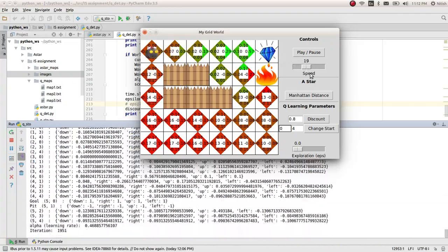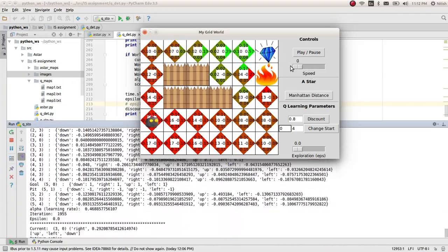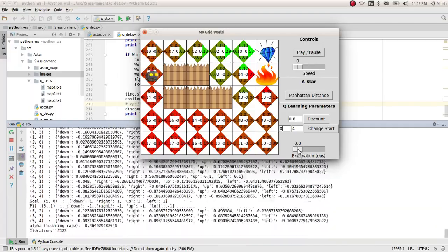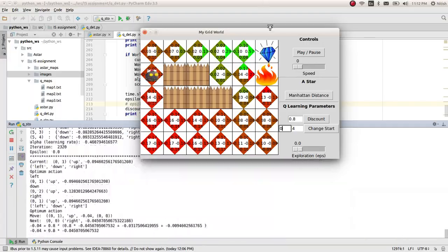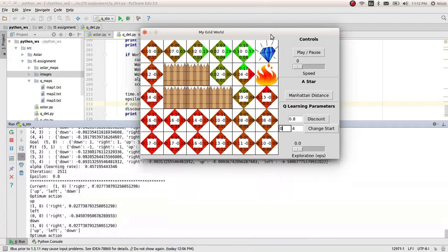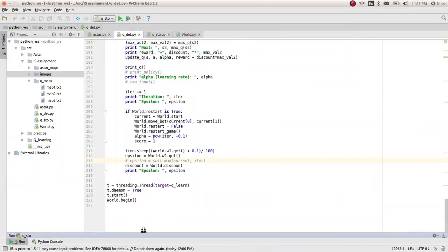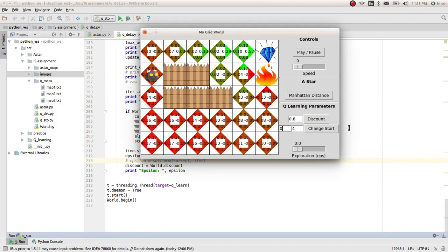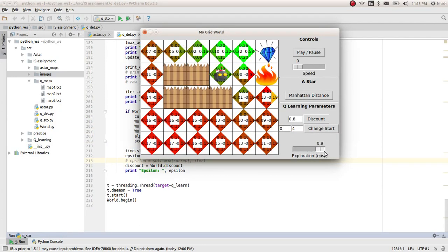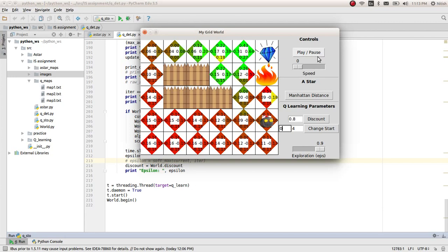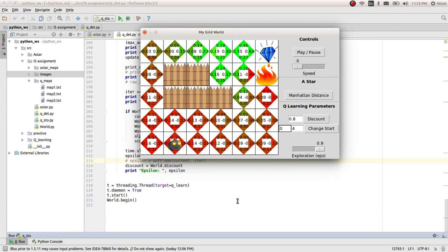If I increase the epsilon, it starts taking random action. And if I increase the epsilon, it will never go from this path because it's the optimum path. But still, I have 0.1 probability here for going into the correct path. So it may take it.